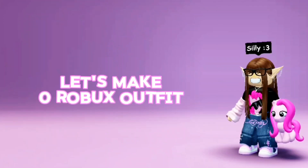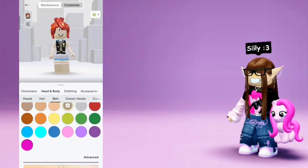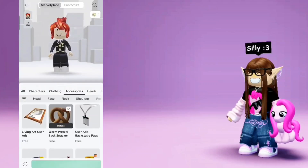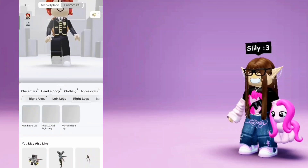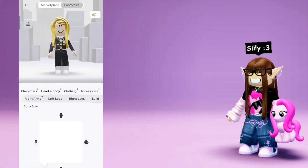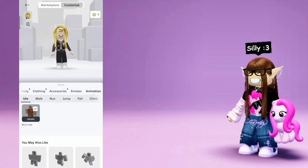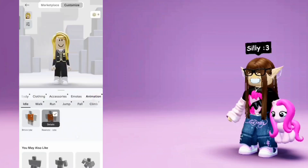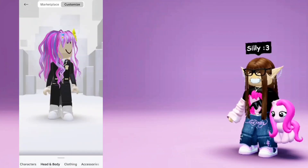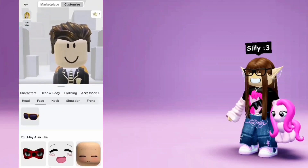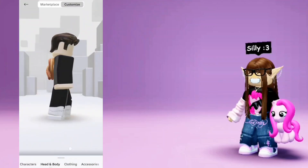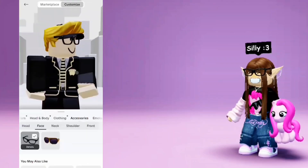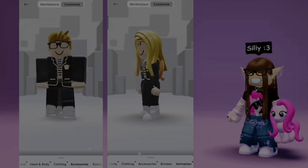Done. Let's make a zero Robux outfit. Hope this video helps!